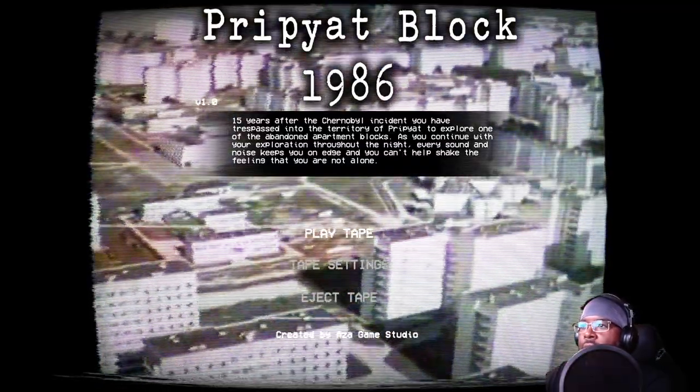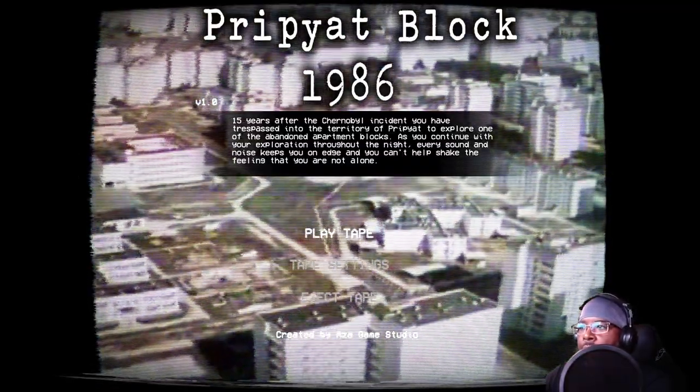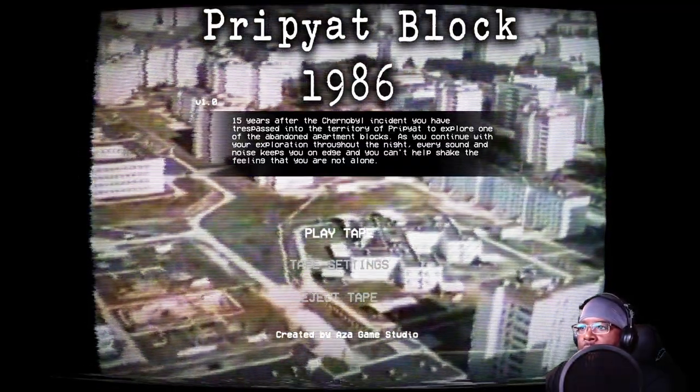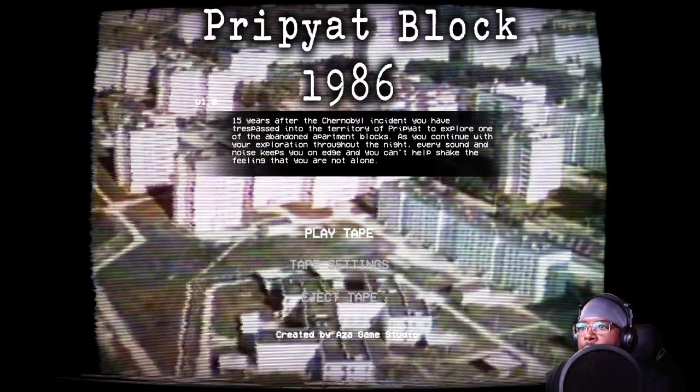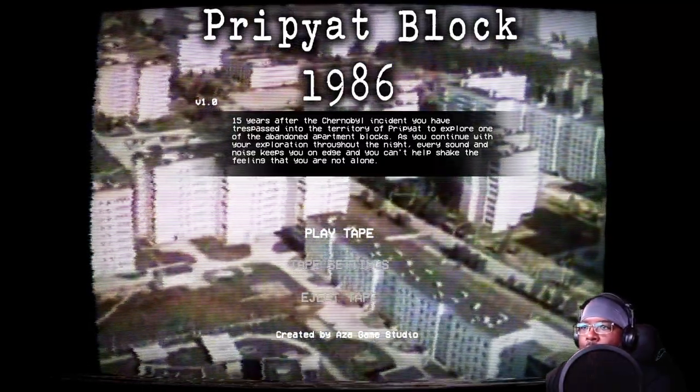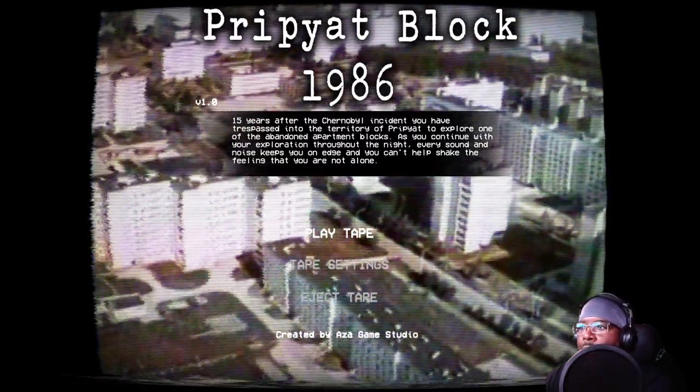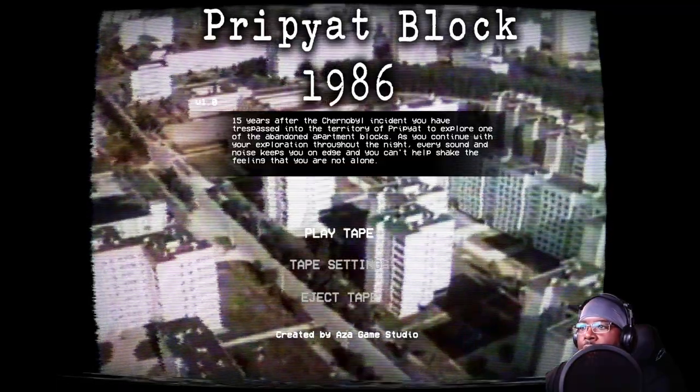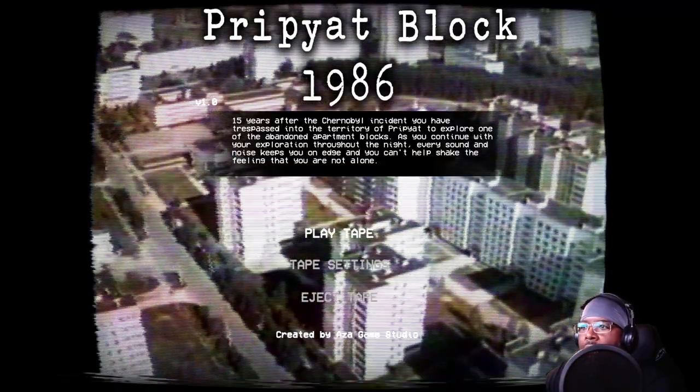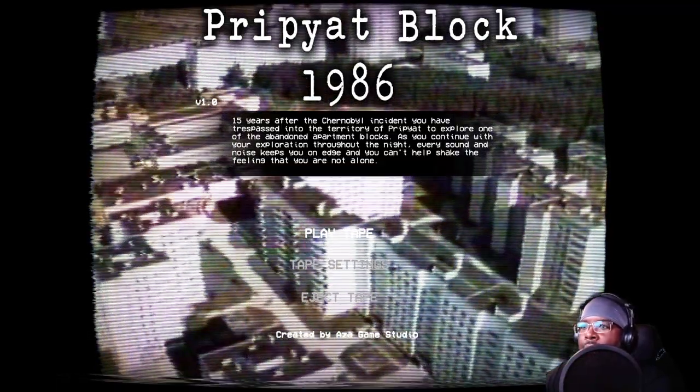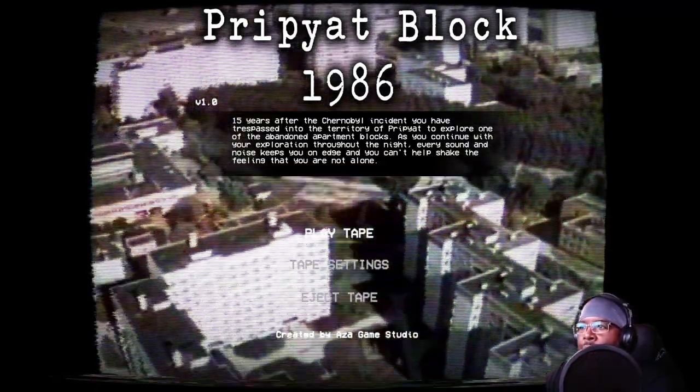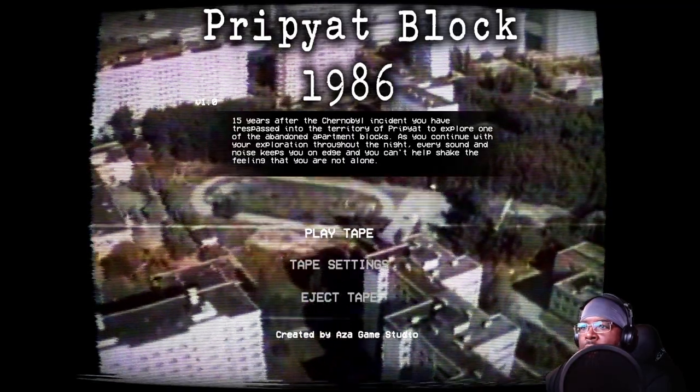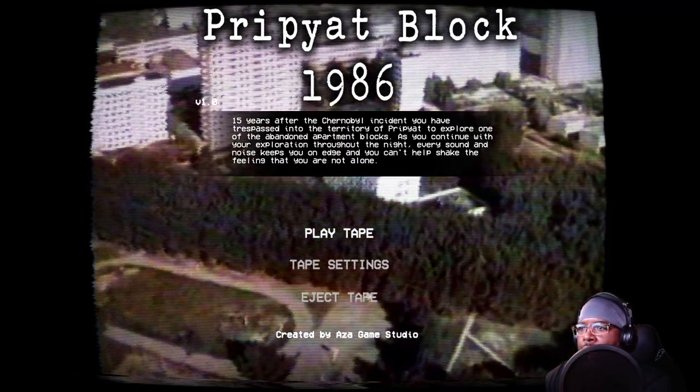15 years after the Chernobyl incident you have trespassed into the territory of the Pripyat to explore one of the abandoned apartment blocks. As you continue with your exploration throughout the night, every sound and noise keeps you on edge and you can't help shake the feeling that you are not alone.